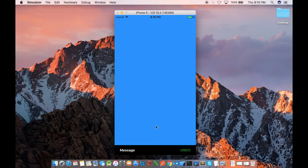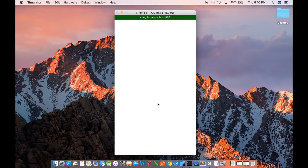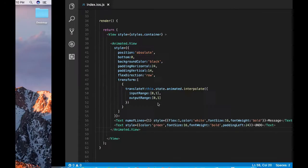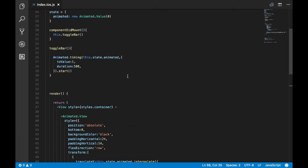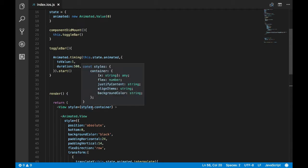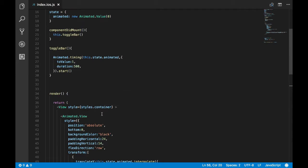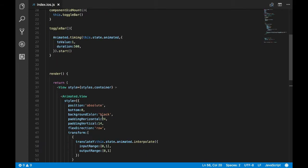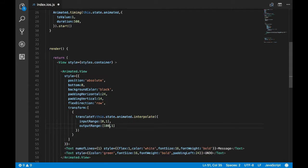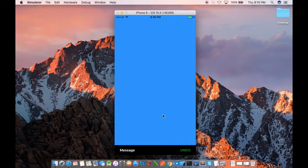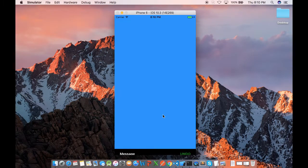Now let's check whether it fixed our issue. Okay, that fixed our issue. But you don't see any animation, so what's going wrong? That's because our input range and output range is not having the proper value. We need to put 100 here, which will make the snack bar slide from bottom.